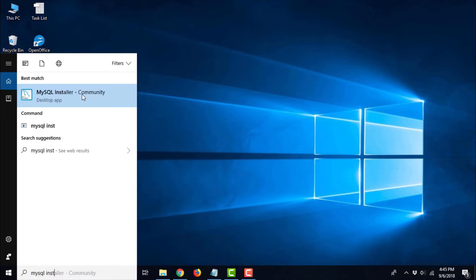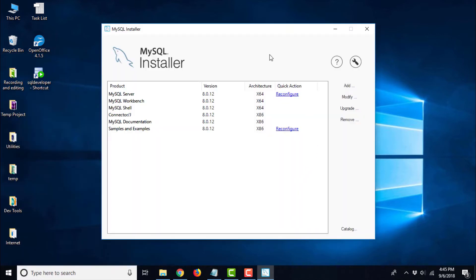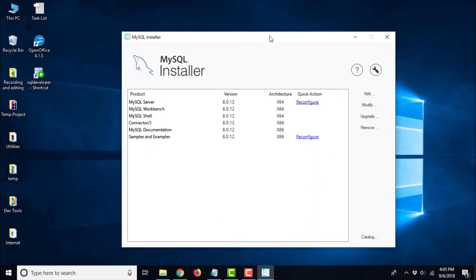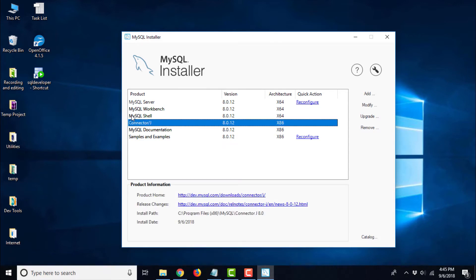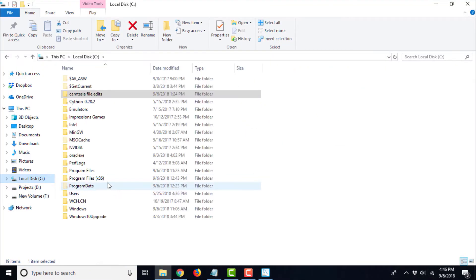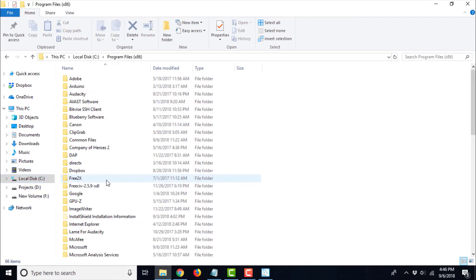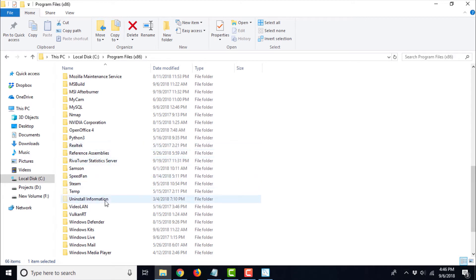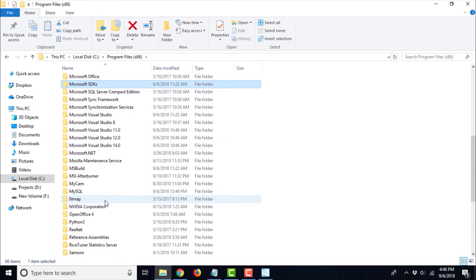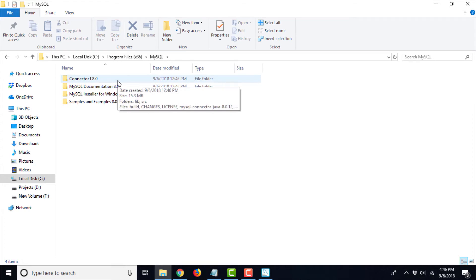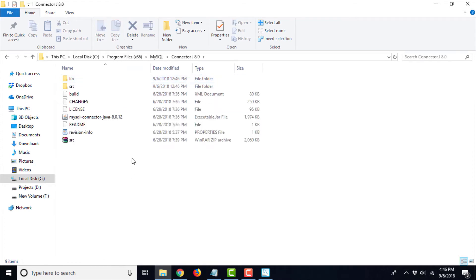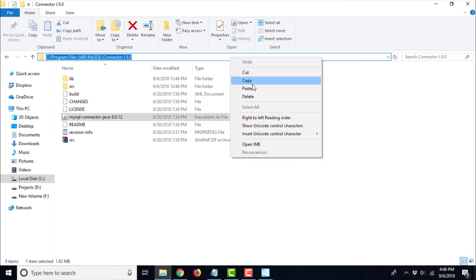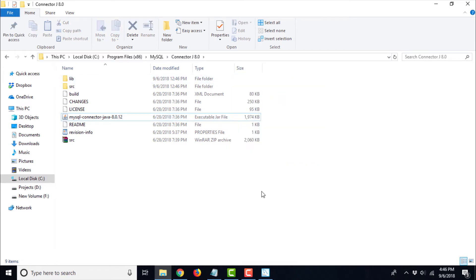It is going to ask you for admin permission. This is the window where we can see all the installed MySQL products. Connector/J is already installed and as you can see, it is even telling us the location where it has been installed. Go to C colon Program Files MySQL. Let us go to C colon Program Files x86 and MySQL directory. Here we can see connector J 8.0. This is the jar file that we were looking for. Now just copy this path or remember this path, we are going to need it later.